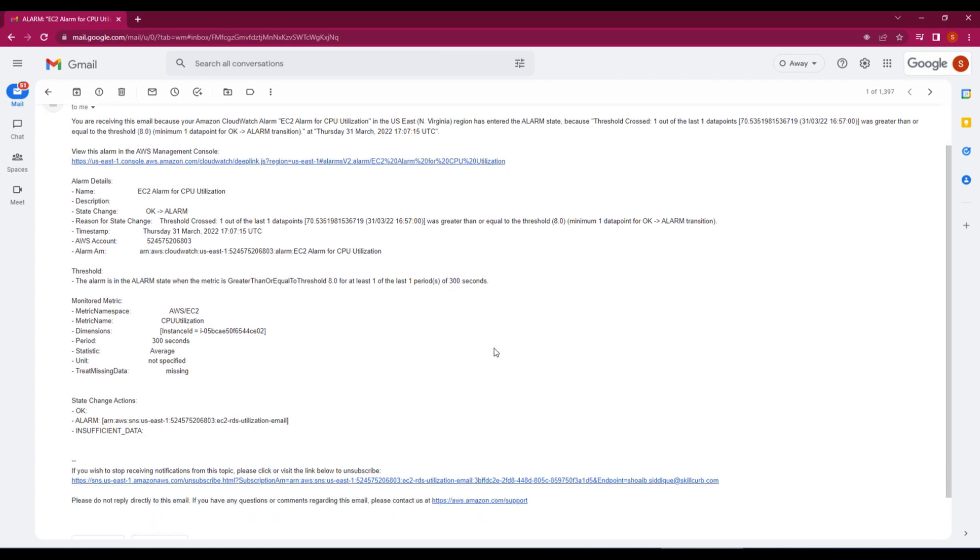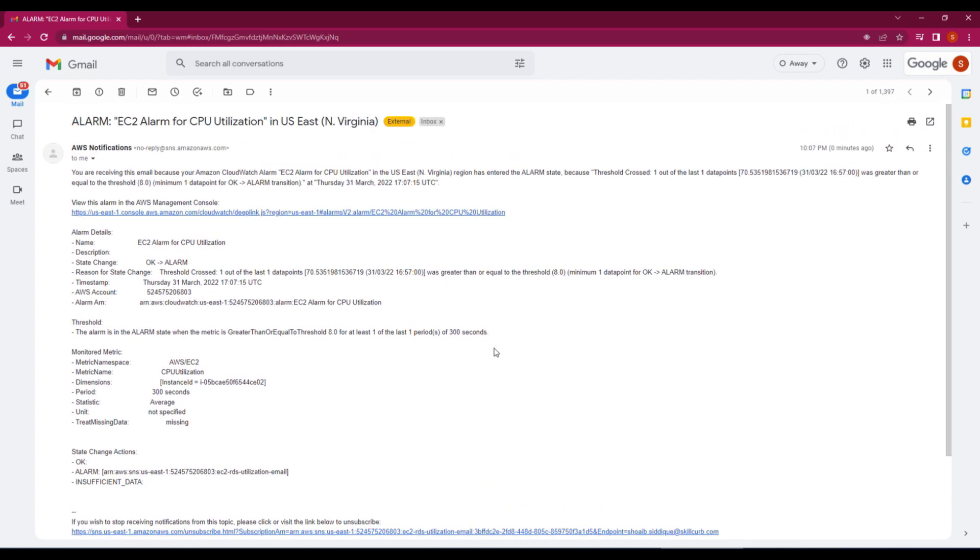So with this, I hope you have got an understanding of how you can use AWS CloudWatch service in order to create alarms for your different metrics available inside your AWS account.